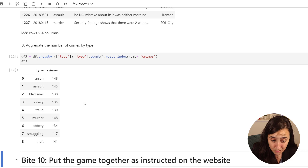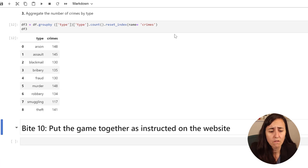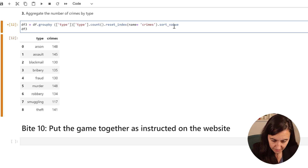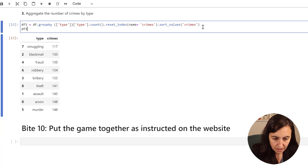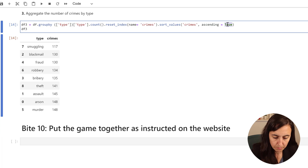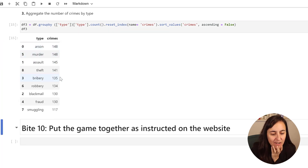We can sort it - and yes, we probably do need to sort it - so we use sort_values sorted by 'crimes'. I never remember ascending versus descending, but we want descending so ascending equals False. There we have it - the table sorted from most to fewest crimes by type.